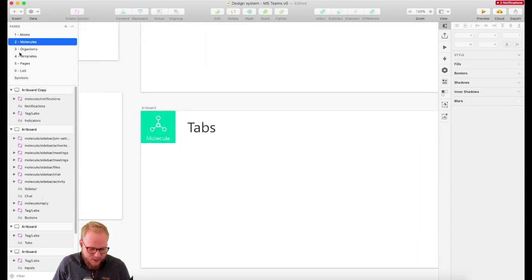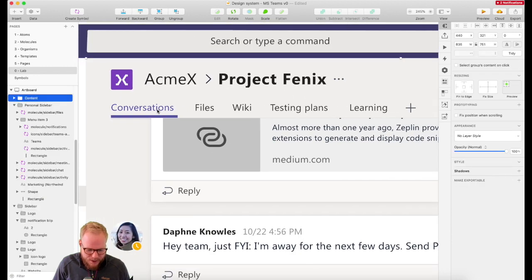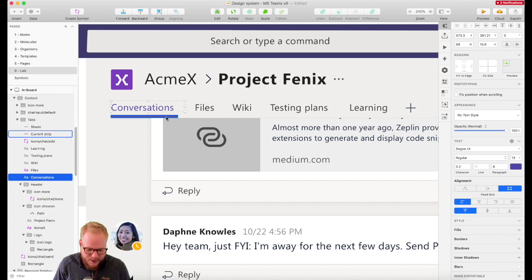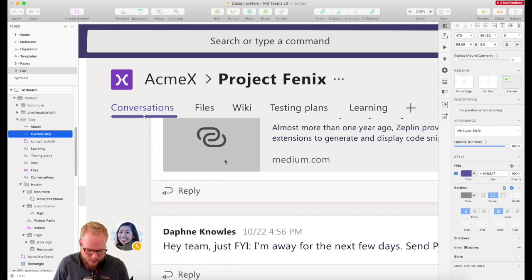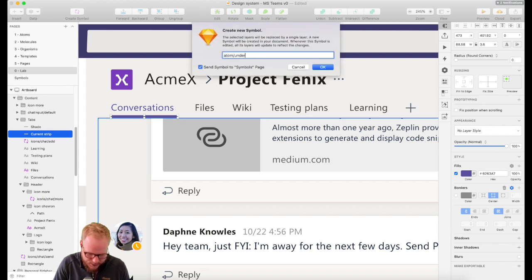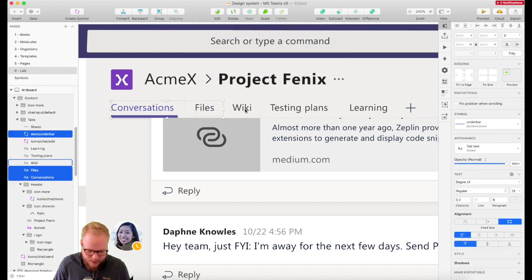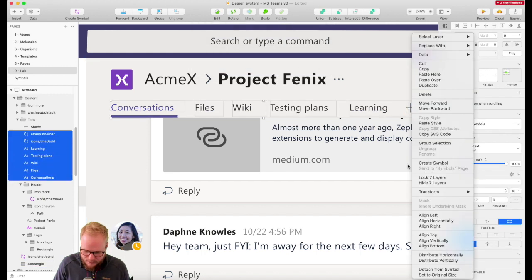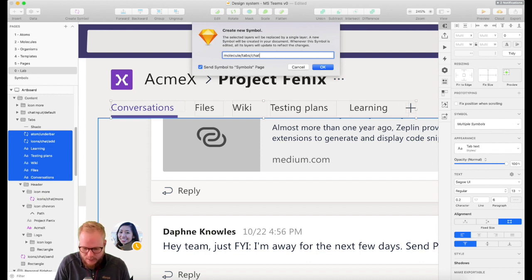Let's do a tab really quick — I'll showcase how I approach that. First and foremost, you're going to have multiple different bits to convert into atoms. This is definitely an atom, that's already been converted, and that plus too. I'm going to create a symbol of that one — let's say atom under-tab — and then select all those bits and convert them into another one which is going to be molecule tabs, chat top or something like that.